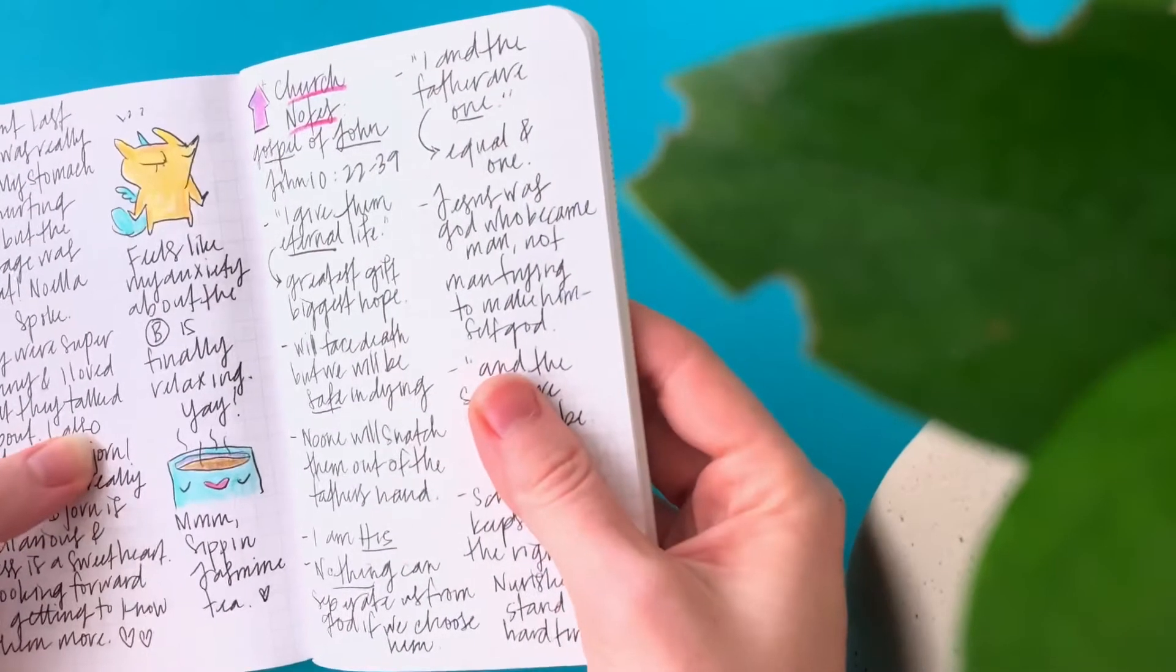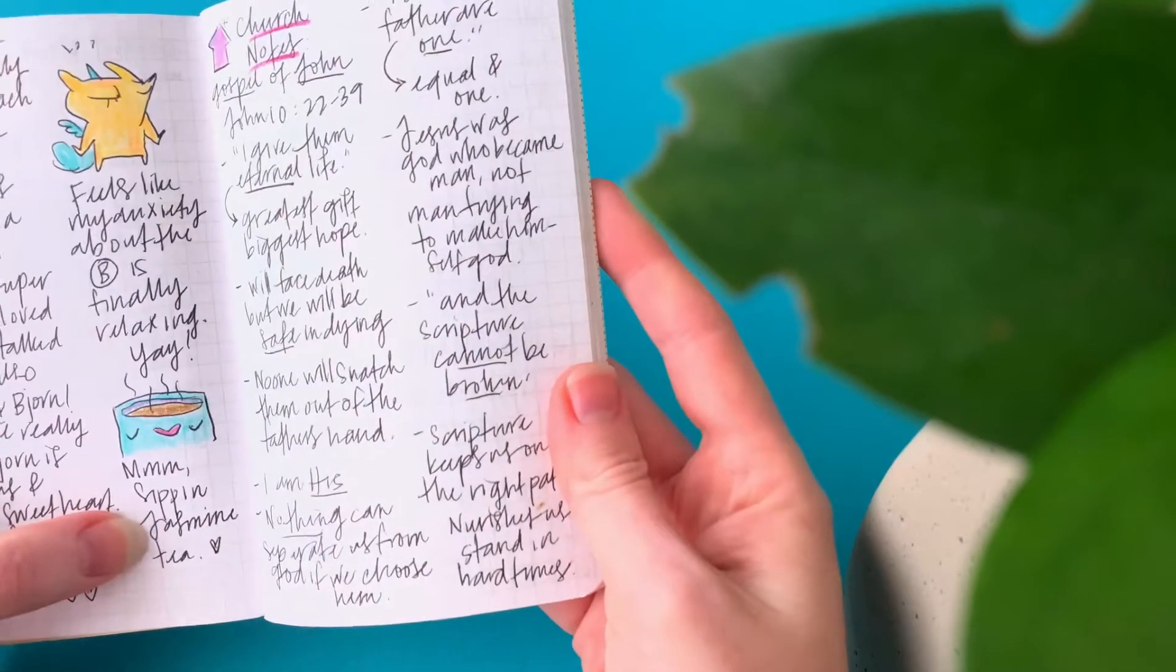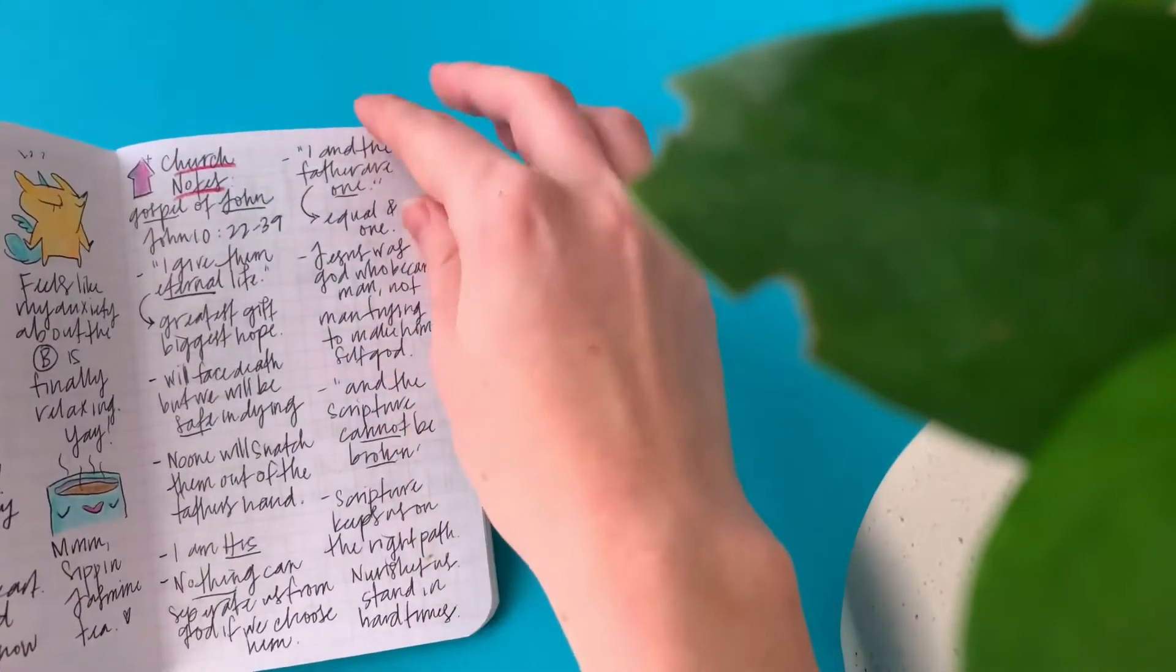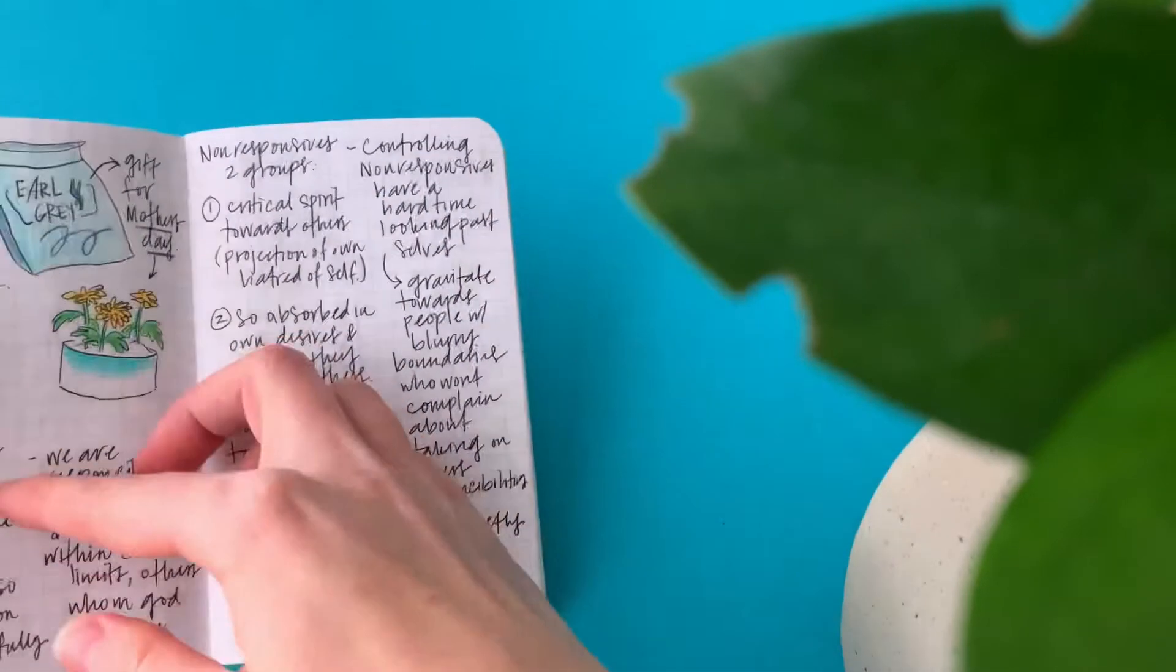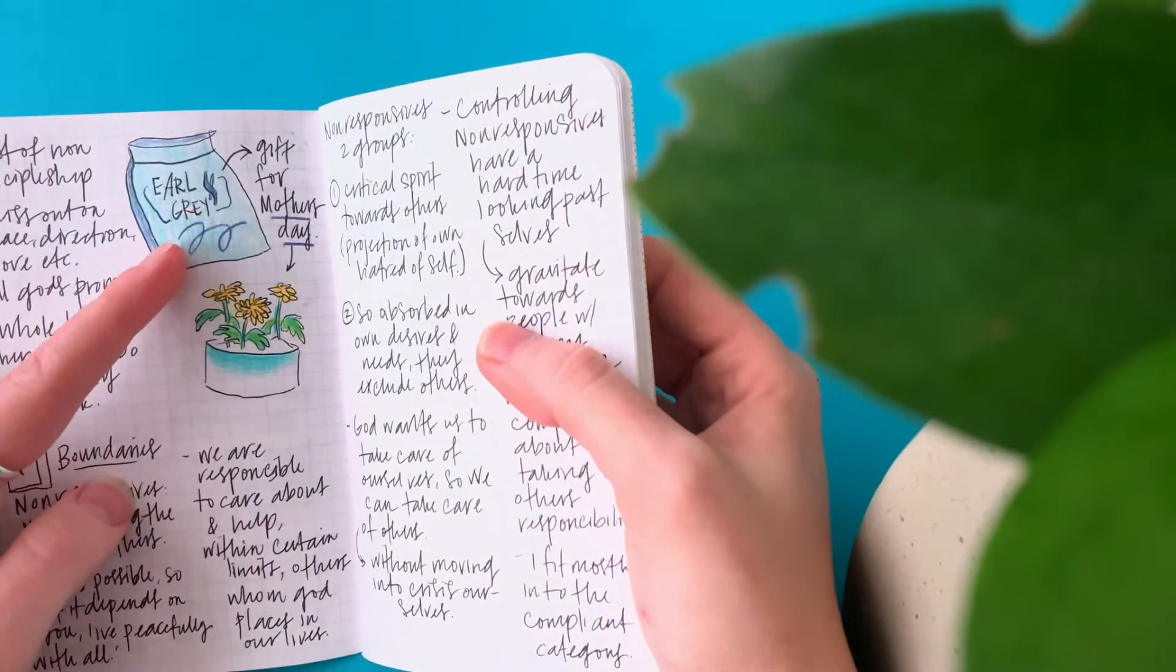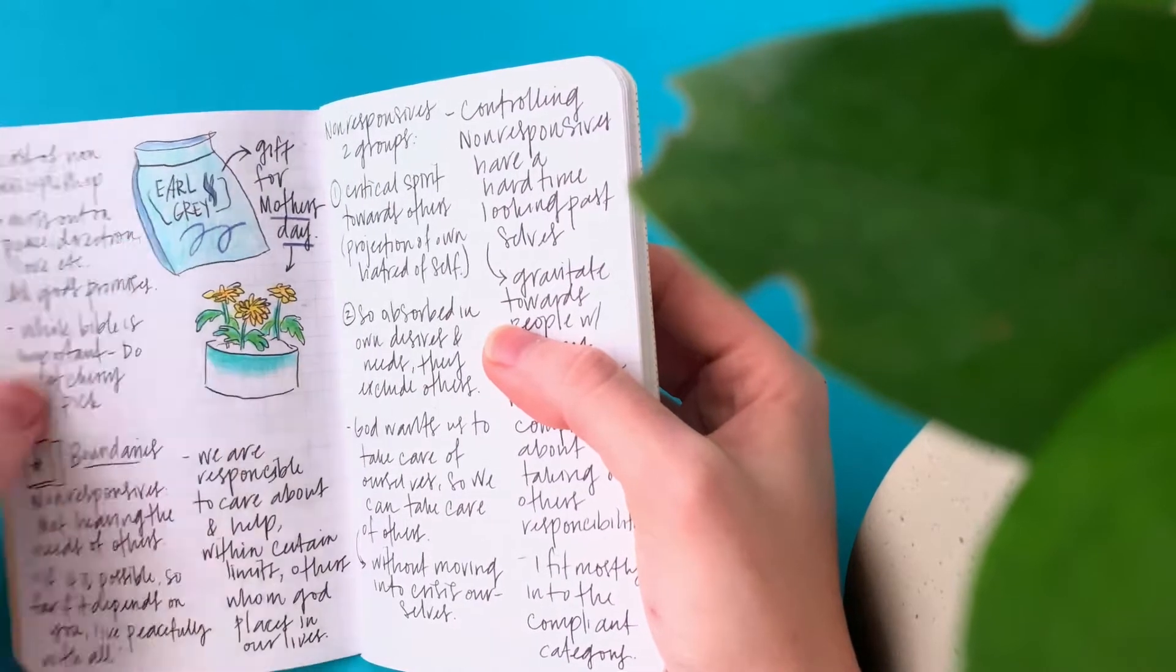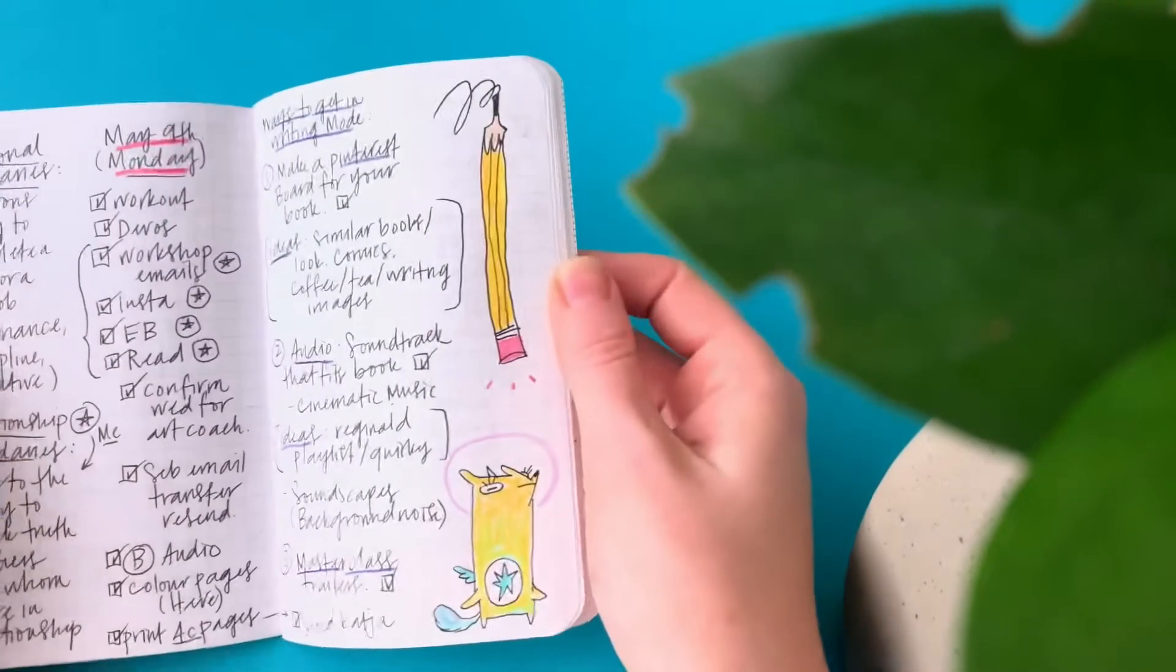Sipping jasmine tea. And church notes. This is the Earl Grey tea that I got for my mom. I also got her some potted plants for Mother's Day.